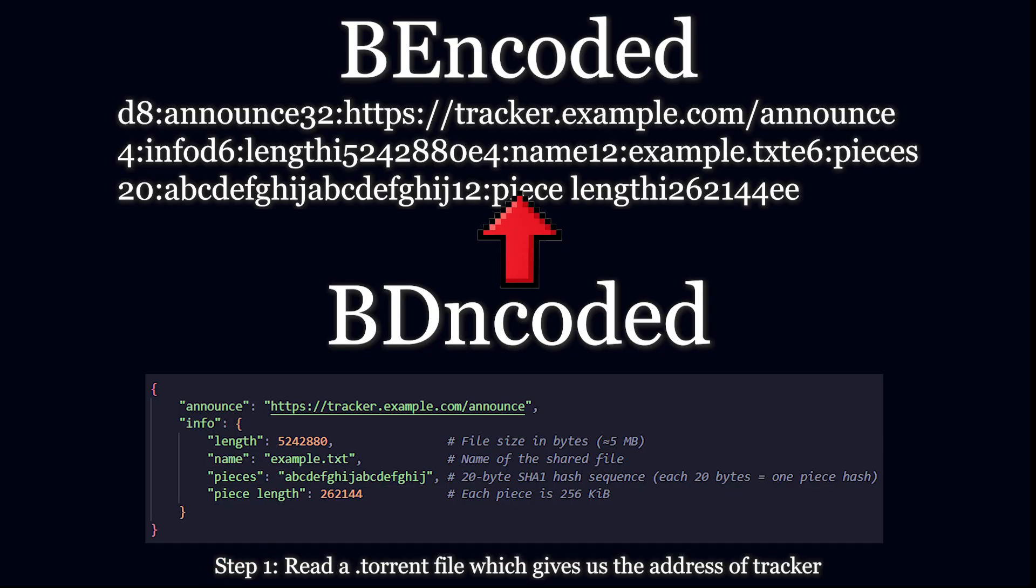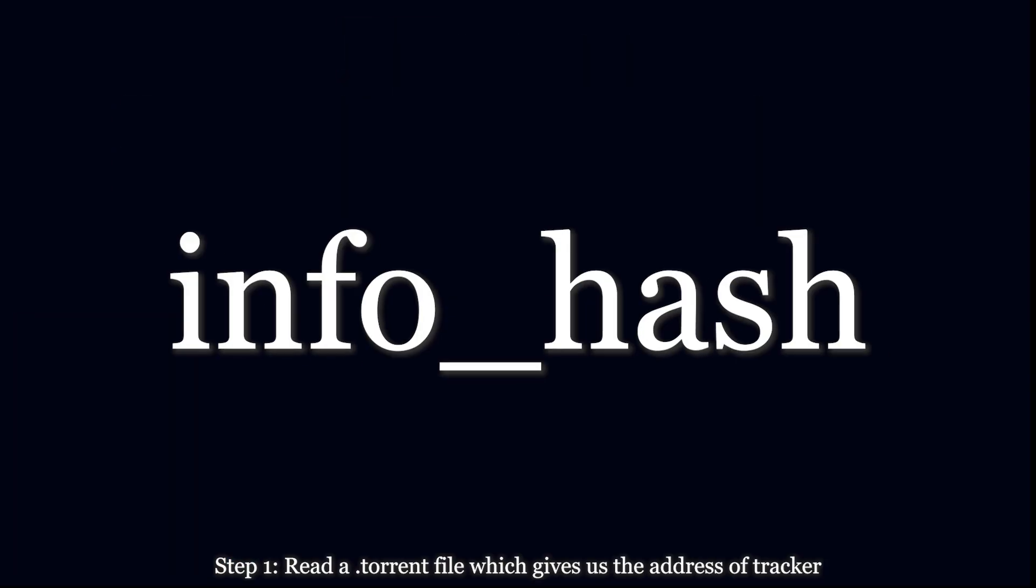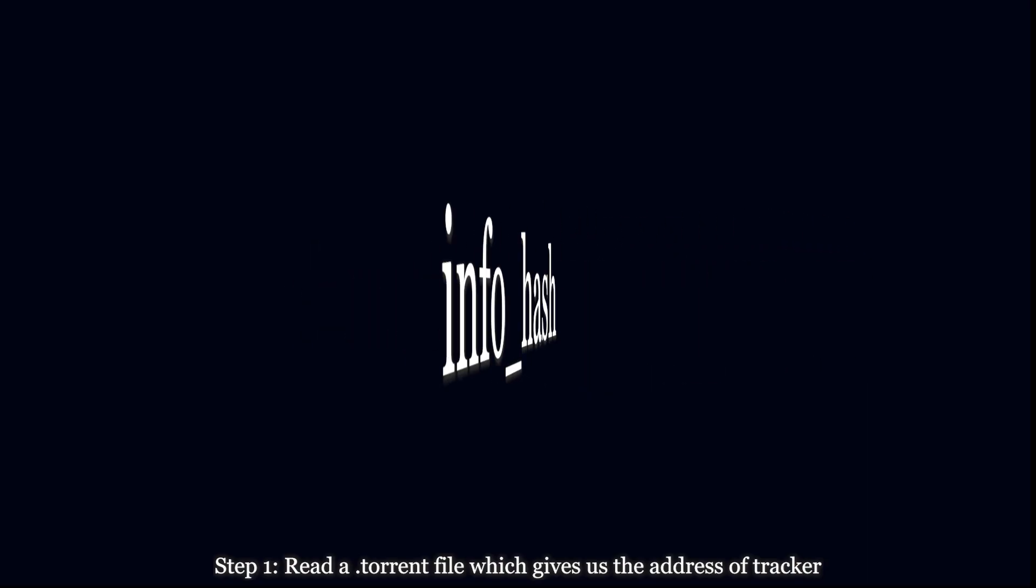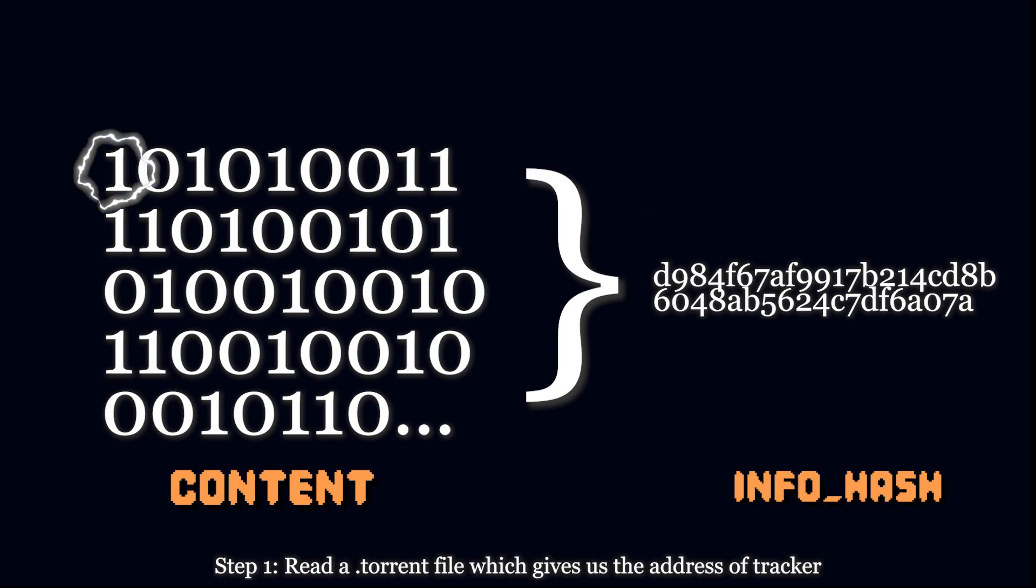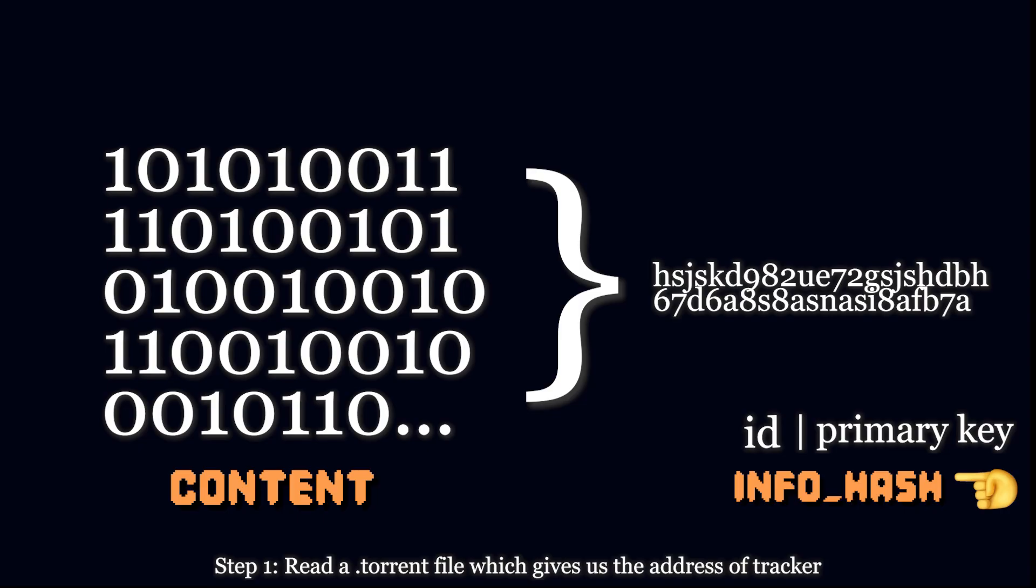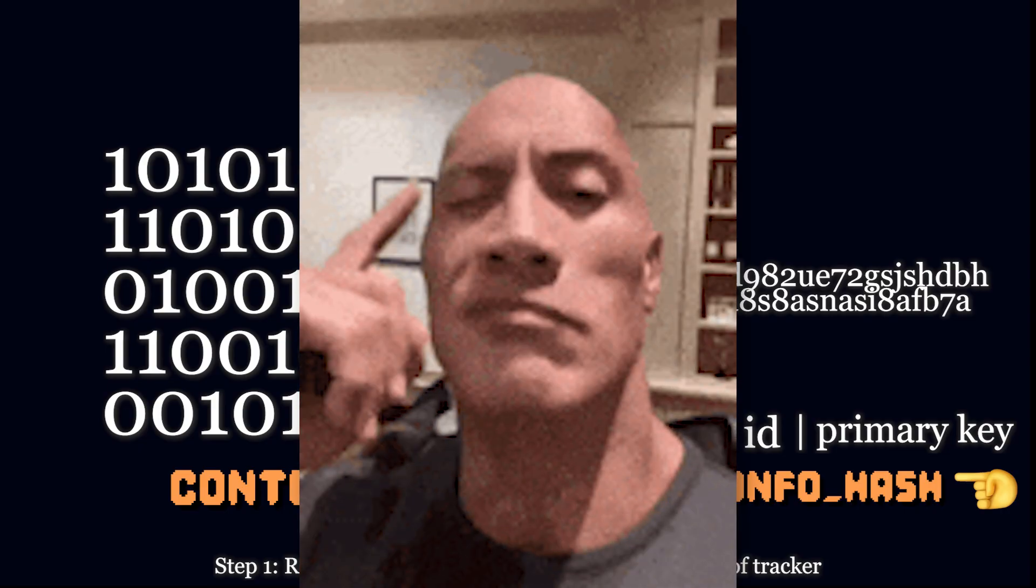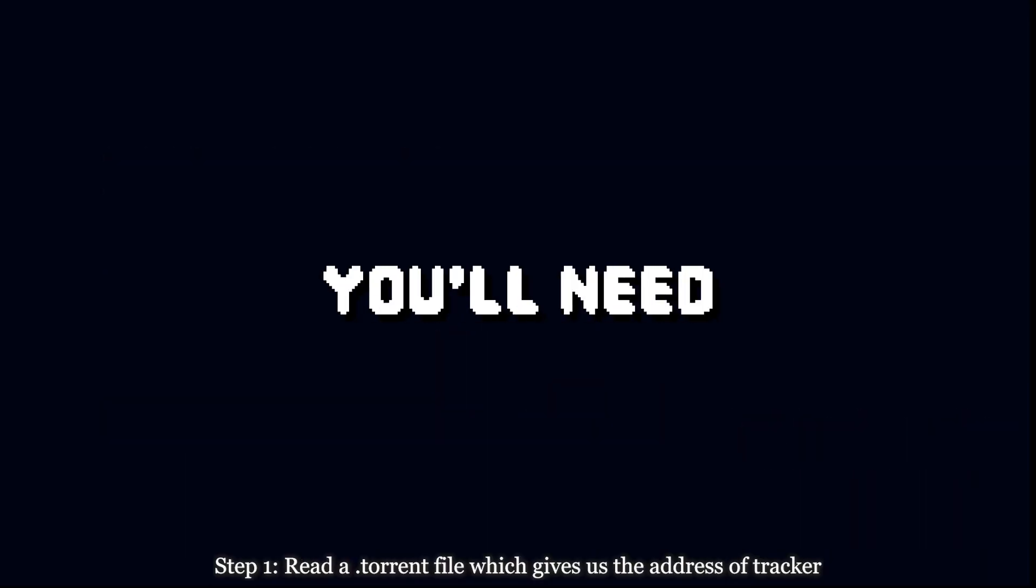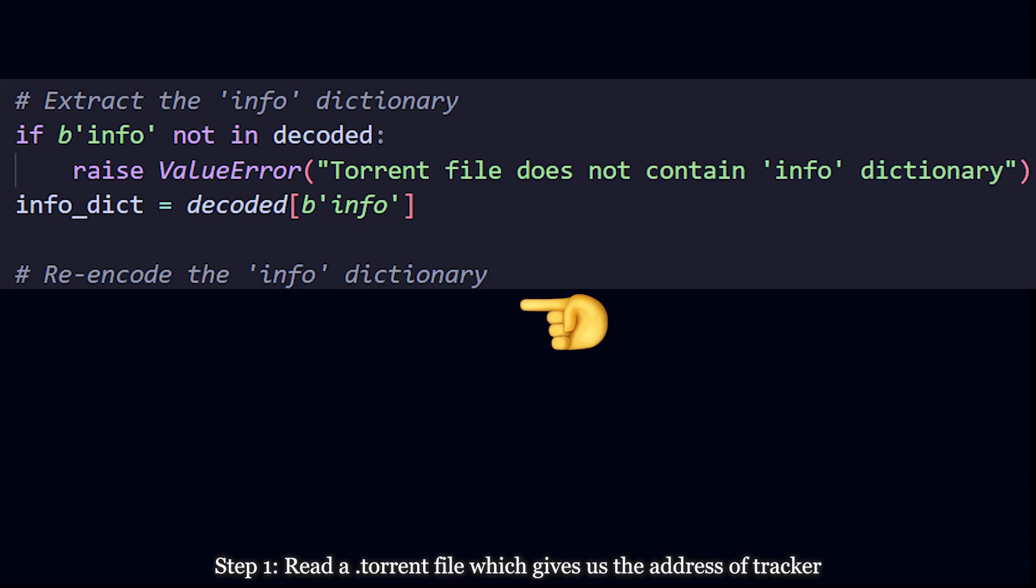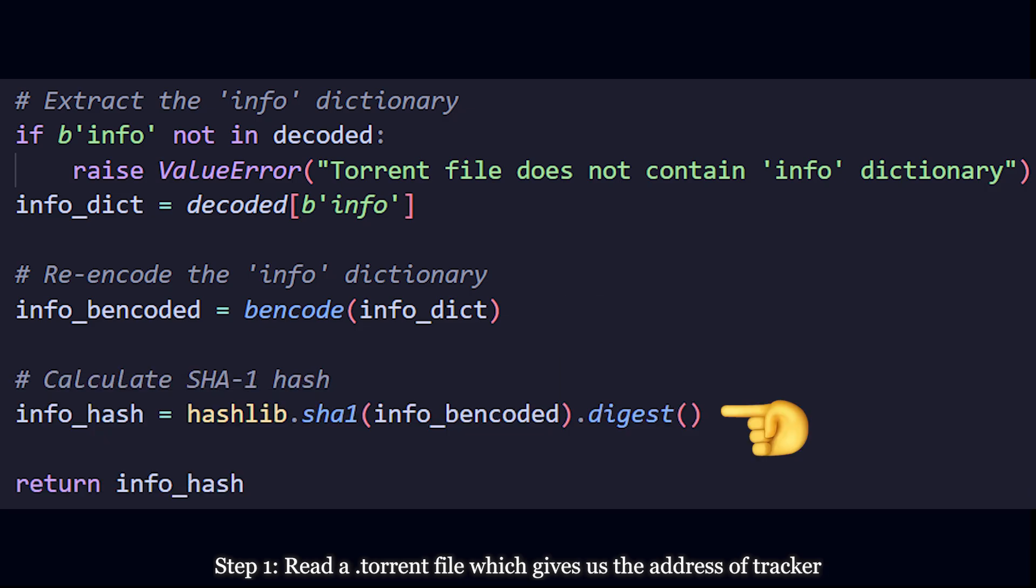You also need to write a function that converts BDencoded to BEencoded. Yes, this is also plot relevant. This will be very useful. Next, you're going to calculate info hash. That is a hash value that uniquely represents the contents of your data. If even a single byte is changed in your Harry Potter movie, the hash value will drastically change. This is like an ID or a primary key that the tracker and your peers use to verify that they are sharing the same torrent even if they downloaded it from a different website. Now to calculate info hash, you'll need to convert the info dictionary back to BEencoded format and calculate its SHA1 hash.